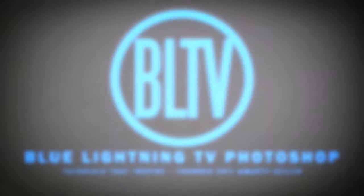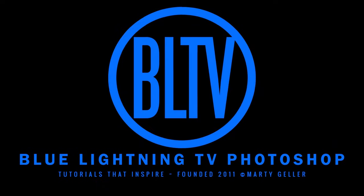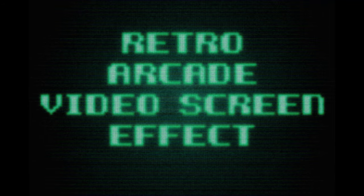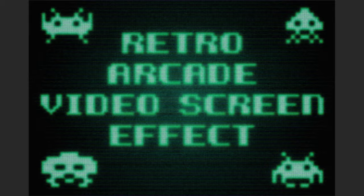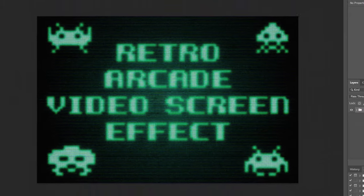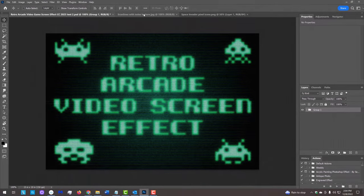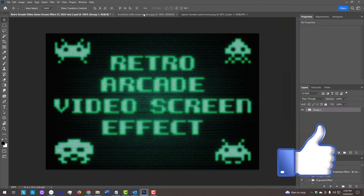Hey, this is Marty from Blue Lightning TV. I'm going to show you how to create the look of a retro, classic arcade video screen. Before we begin, if you want to know as soon as I upload new Photoshop tutorials, smash that subscribe button and please remember to click Like.